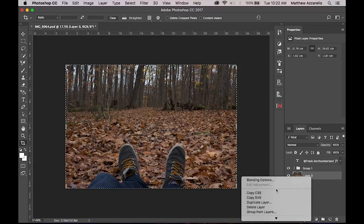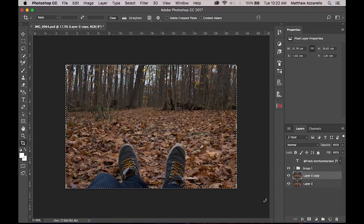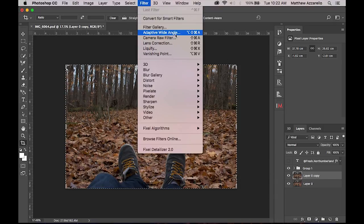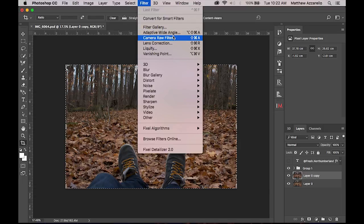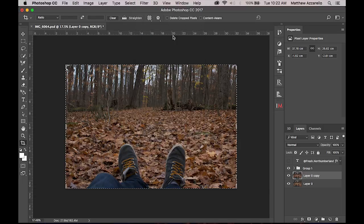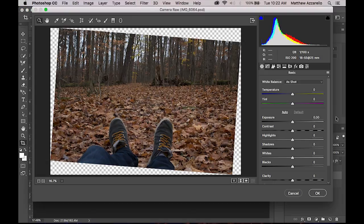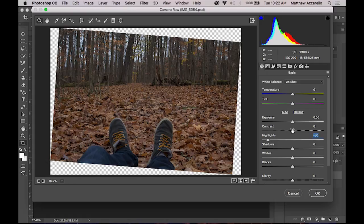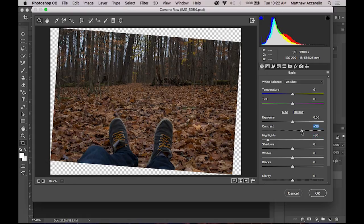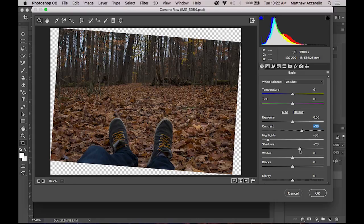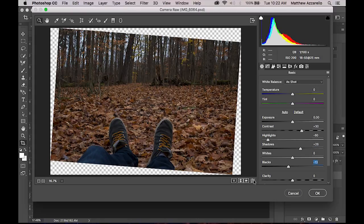Next thing you want to do is duplicate your layer because that's just what I like to do, so I can A-B the difference. Go to your camera raw filter. For photos like this I tend to just dip back on the highlights. Start adding a little contrast to see where my blacks end up, which is pretty nice. I'll boost the shadows a little bit and then bring them back down with the blacks. That's pretty good. Let me see how it looks before and after. That's nice actually.